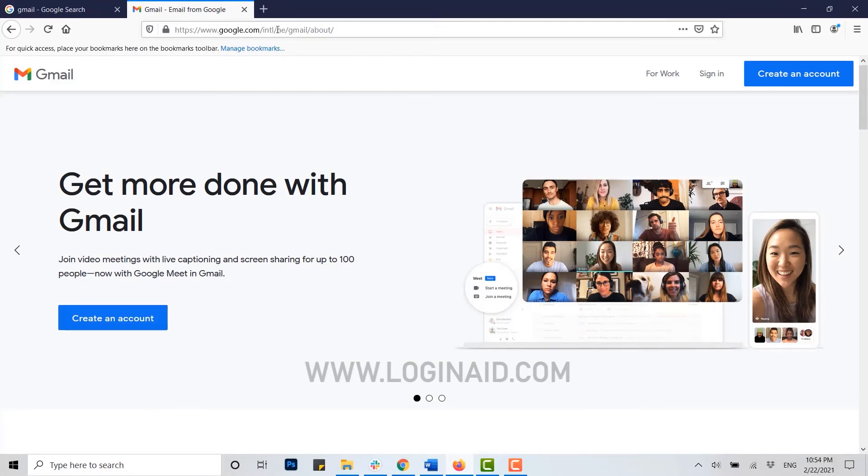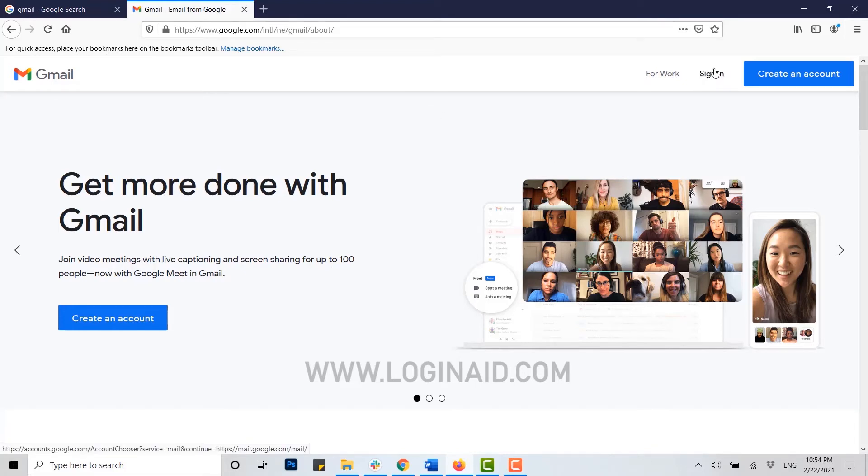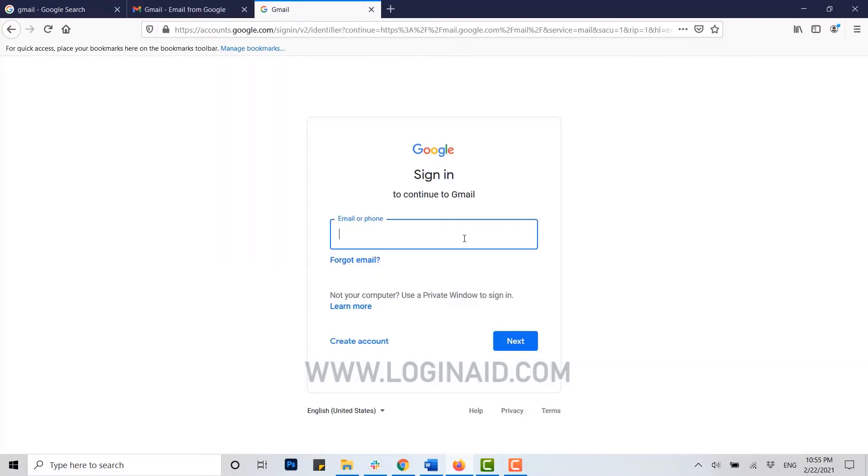Where you can see at the top right side in the very middle there's a sign in option available. You click on sign in, here you type in your Gmail email address. Once it's done, you click on next.